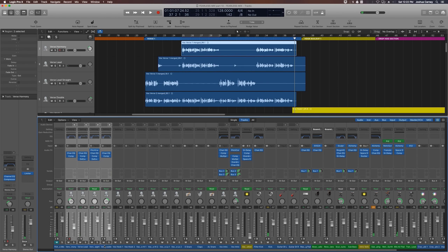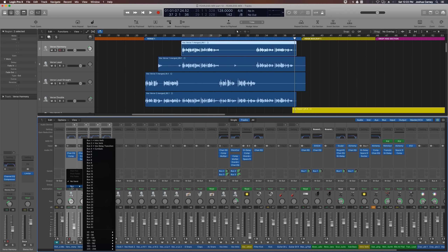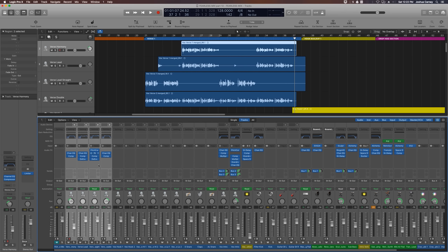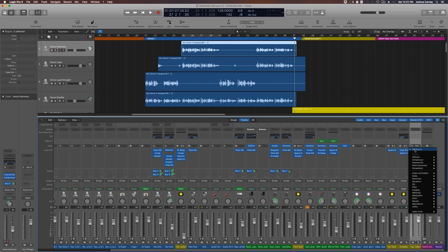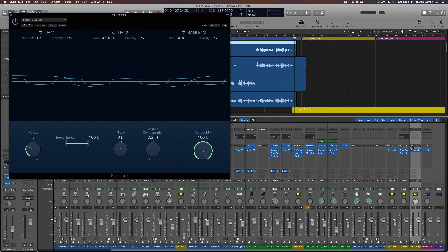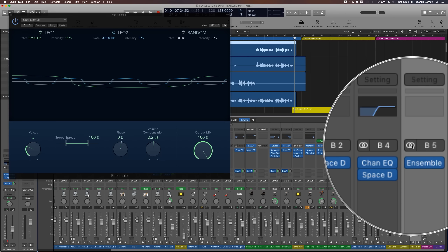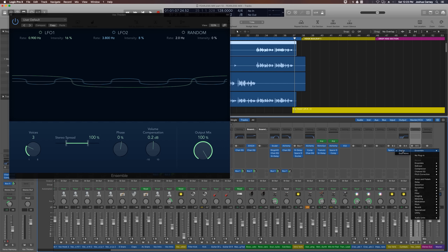Next I'm going to select all four of my vocal tracks and add a bus send to all of these. We're going to use this bus to create a thickening ensemble effect. I'll use bus 5 since it's available, pull up all the send amounts a bit, scroll to the right side of the mixer, and rename the new aux channel 'Vox Thicken'. I'm going to add the ensemble effect which is under modulation, adding it as mono to stereo, then changing the track input to stereo.